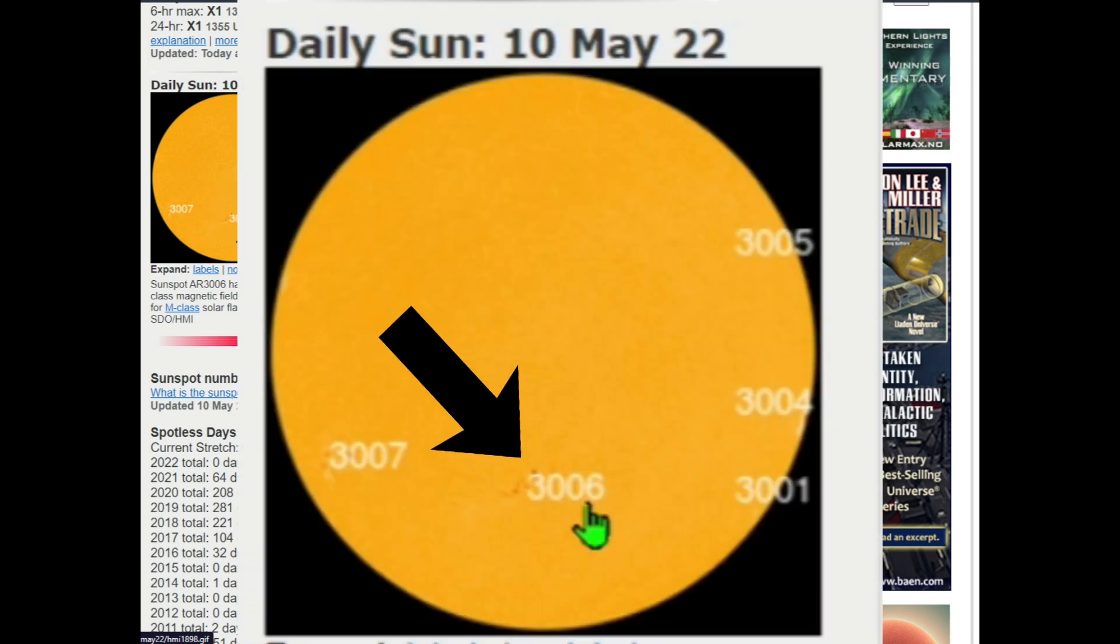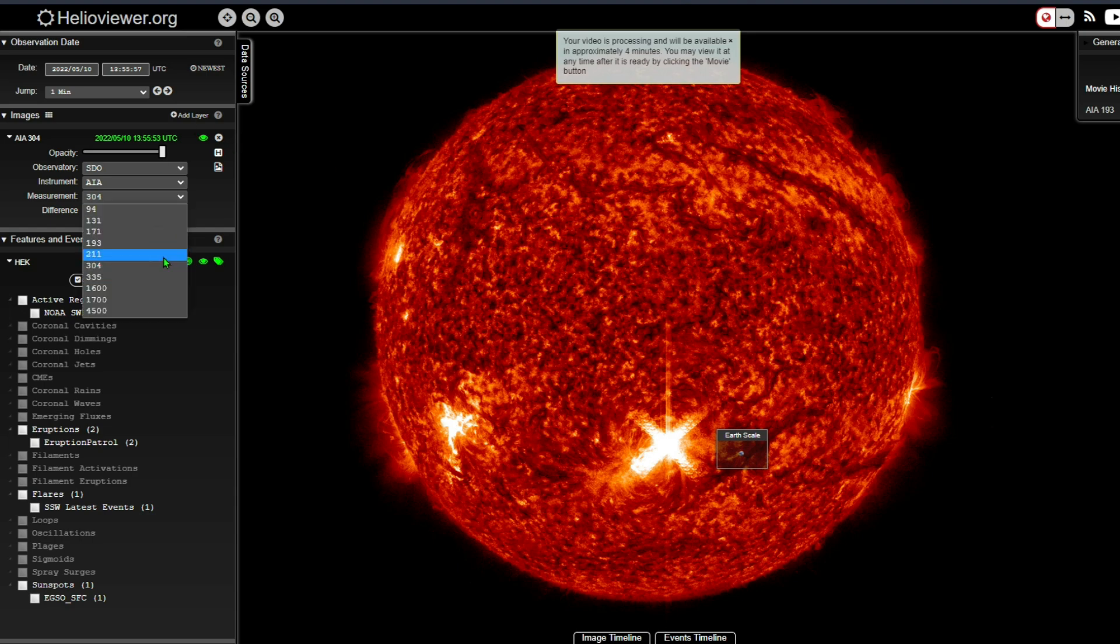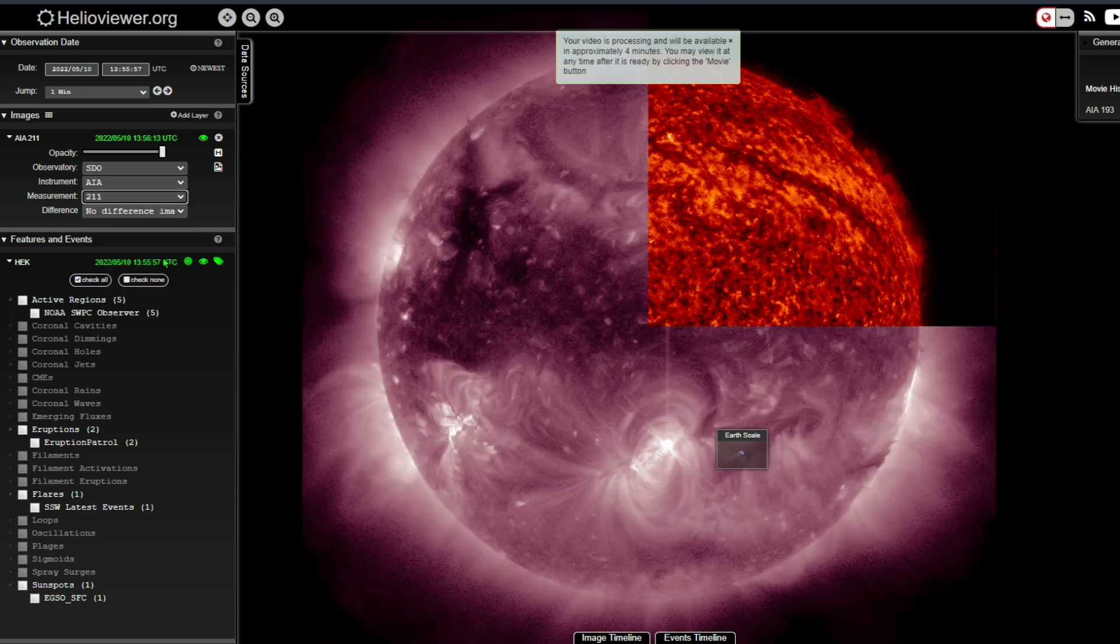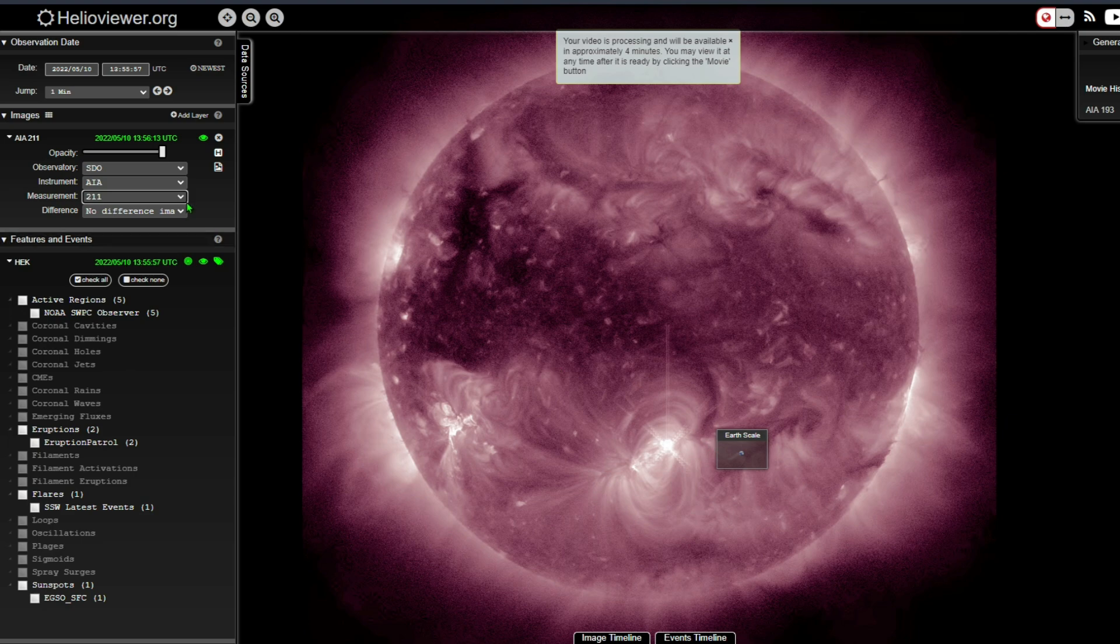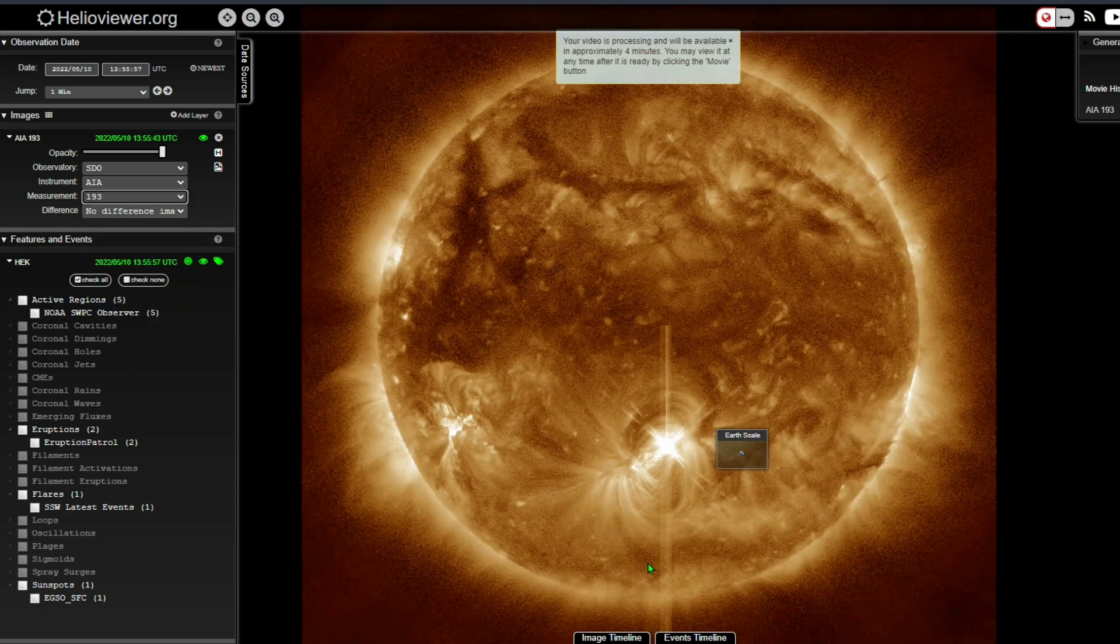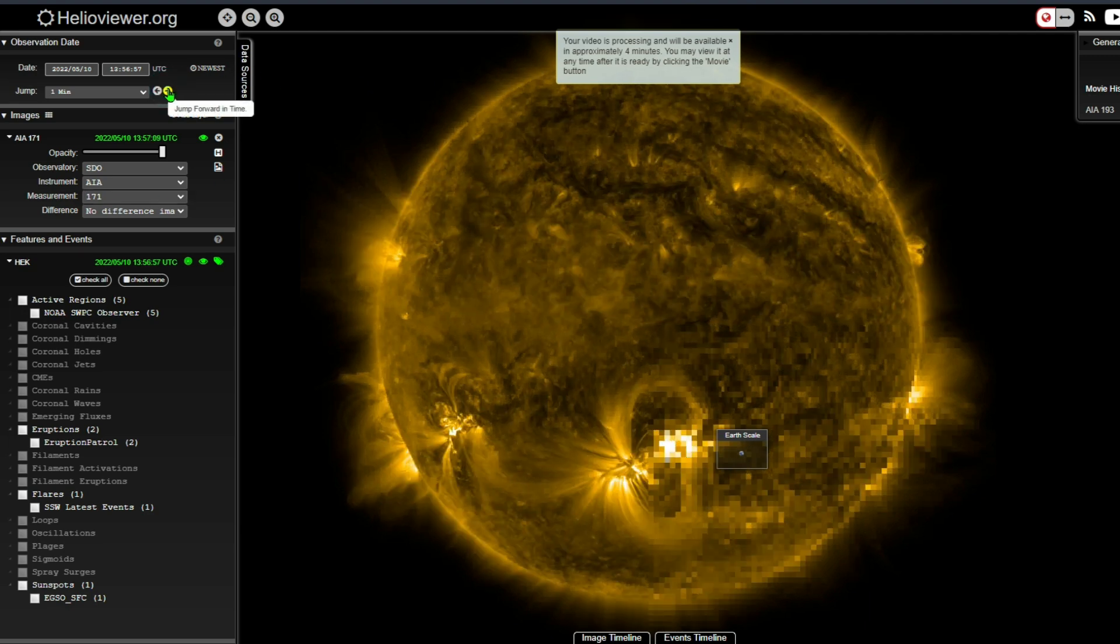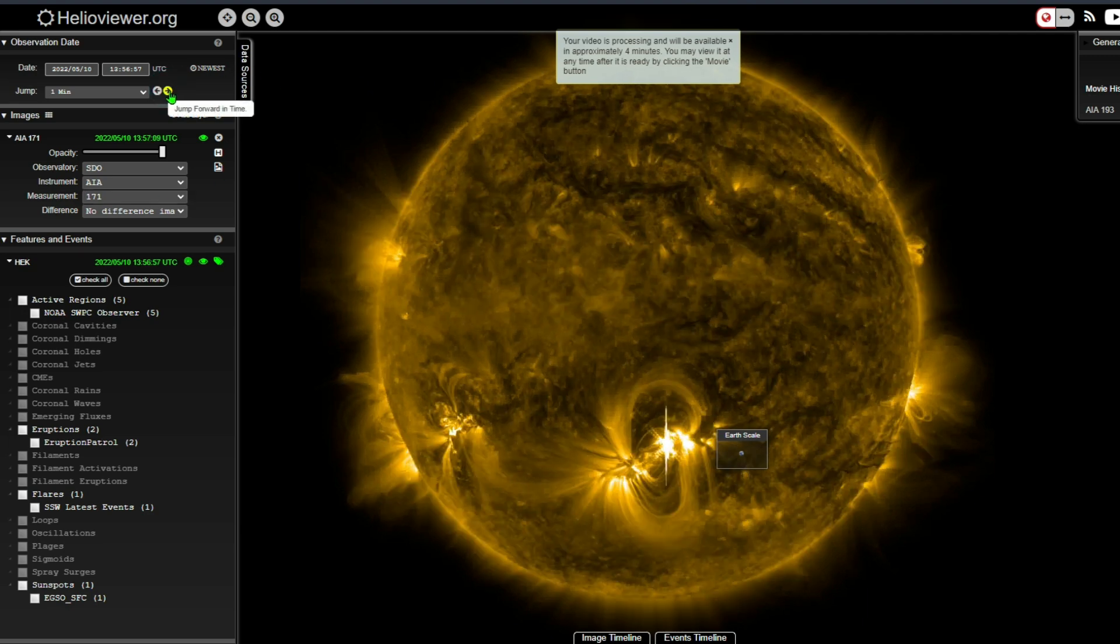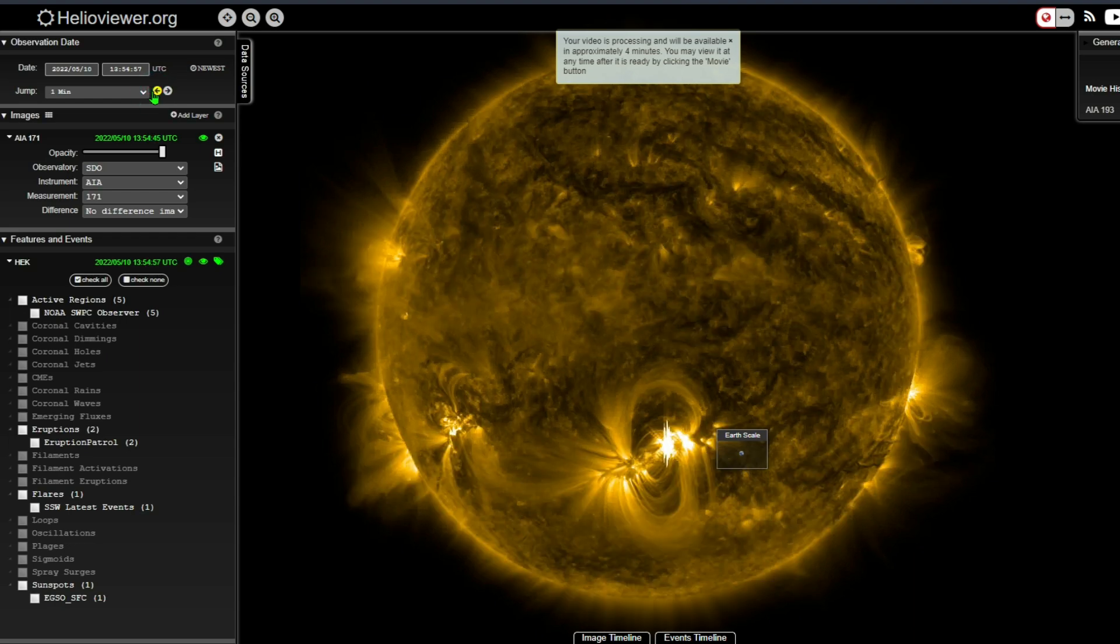Now I was able to get some video of this. We're going to scroll through the different STO images we have of this thing. We can see it right here at 211 angstroms, here is 193 angstroms, here is 171. Let's see if we can get a better view on this one because usually this puts out a very good graphic when we have these X-class solar flares.